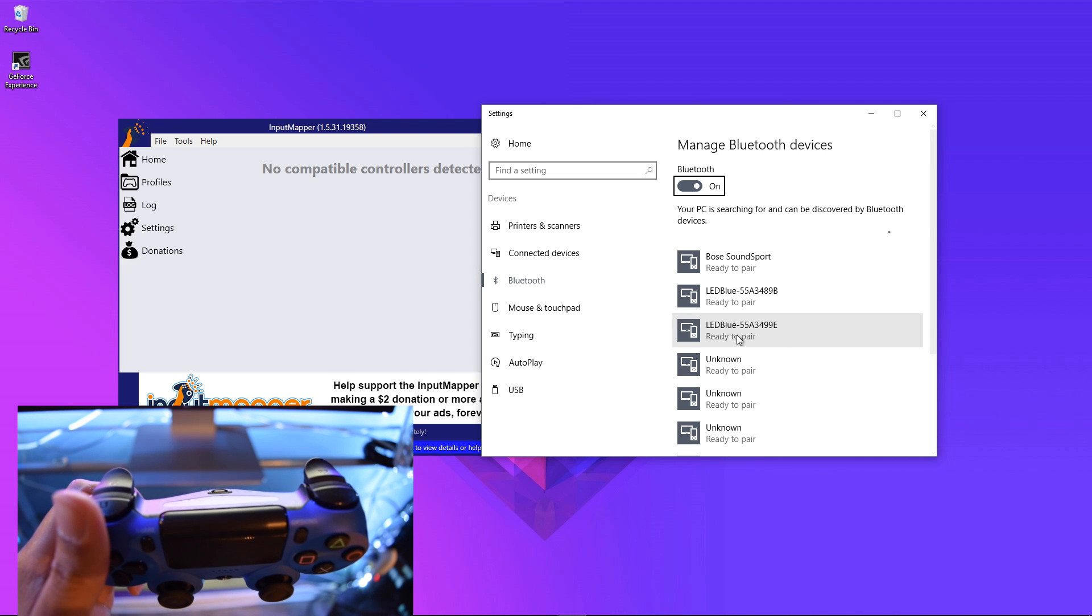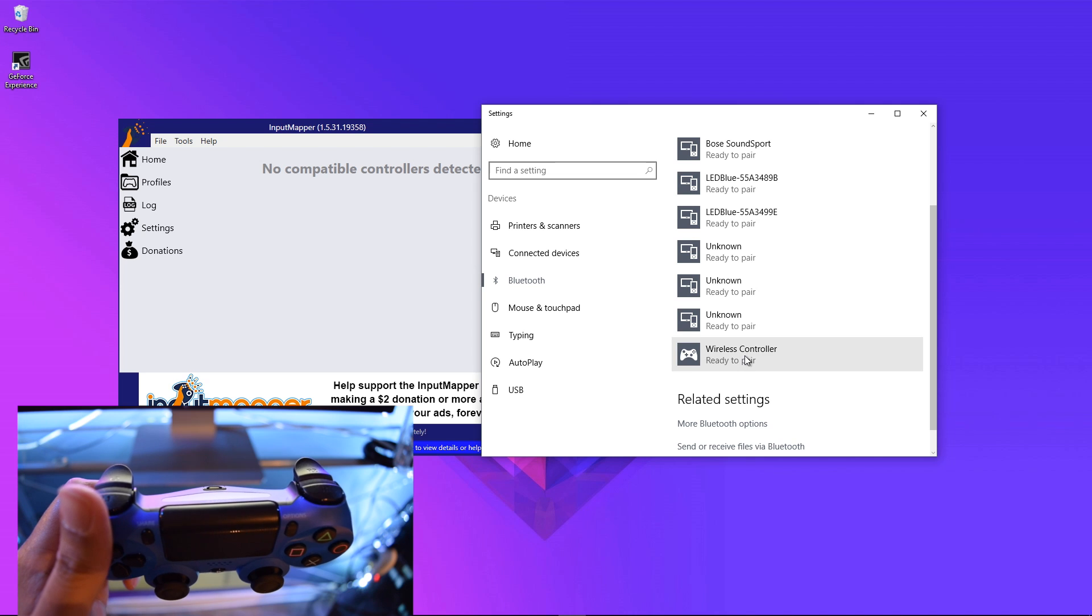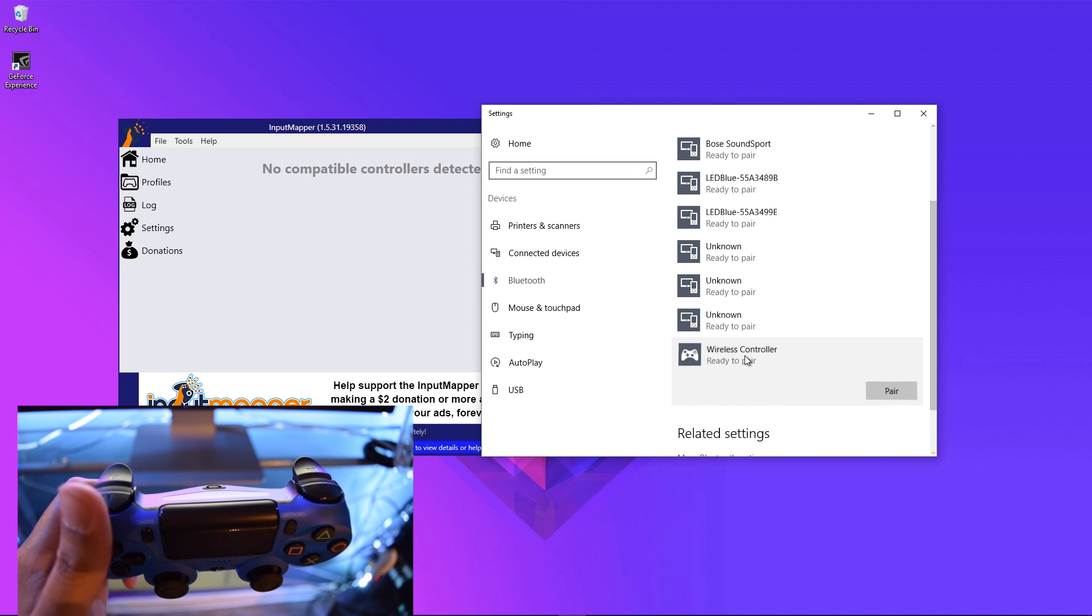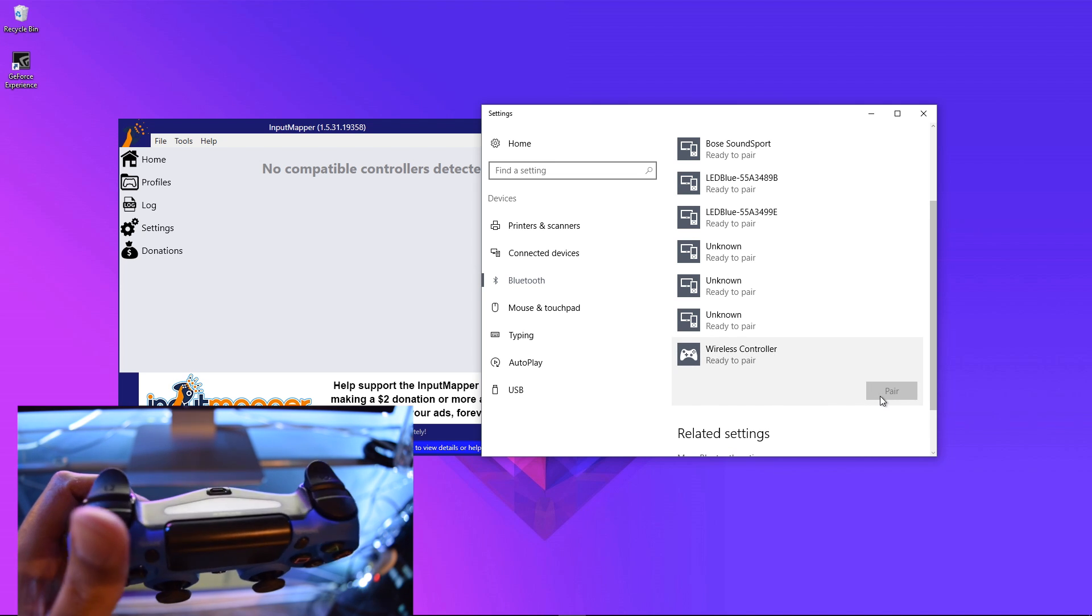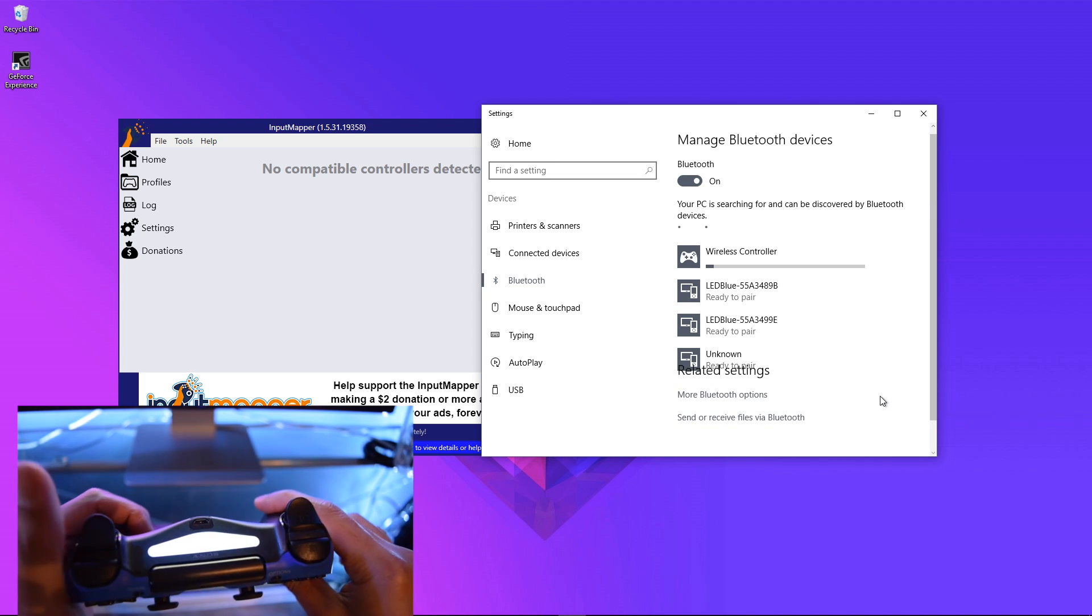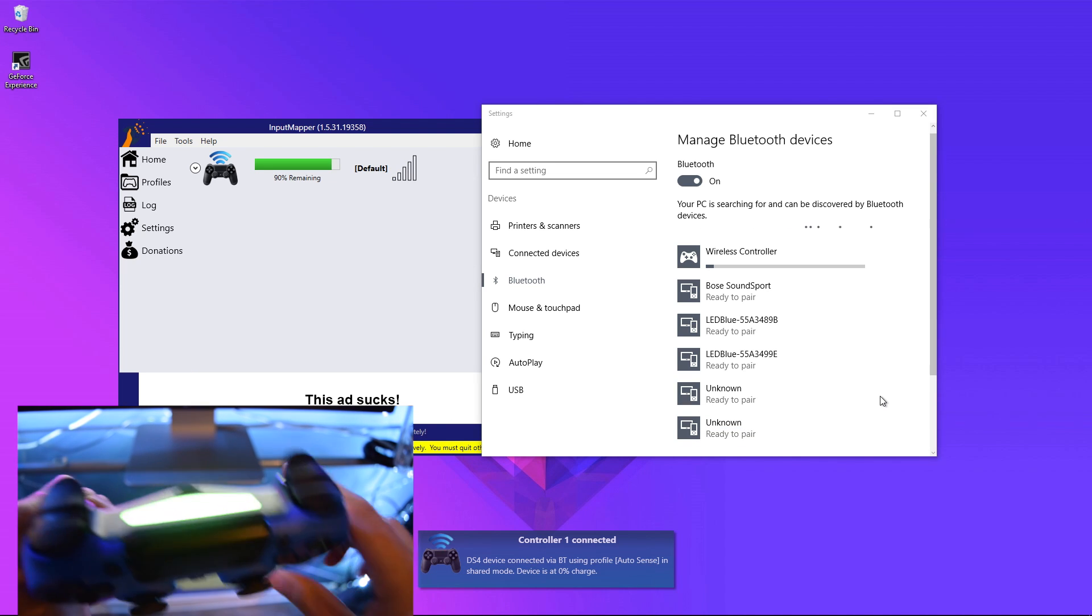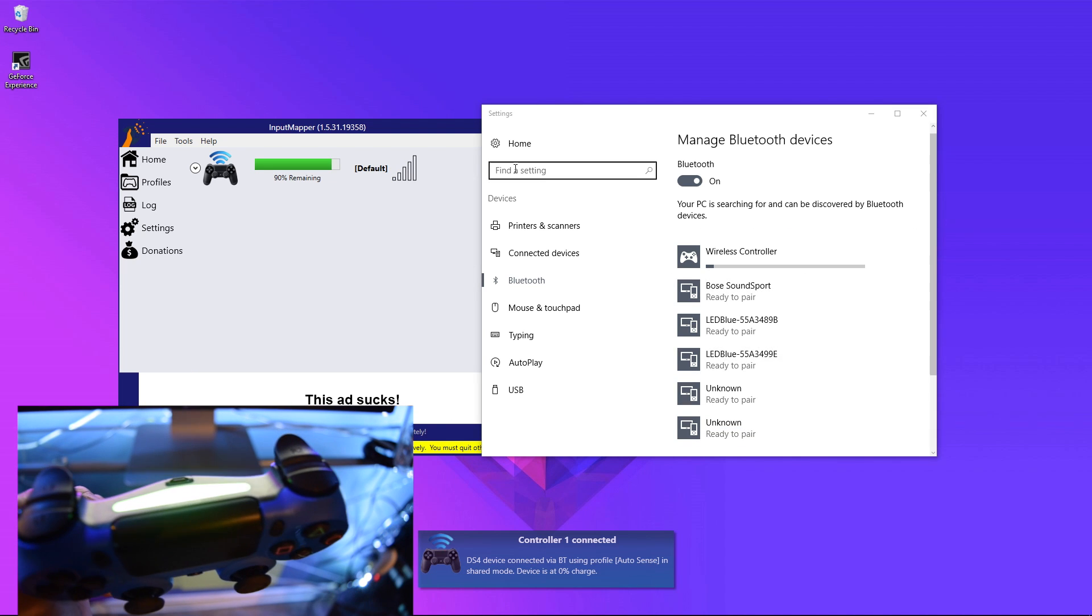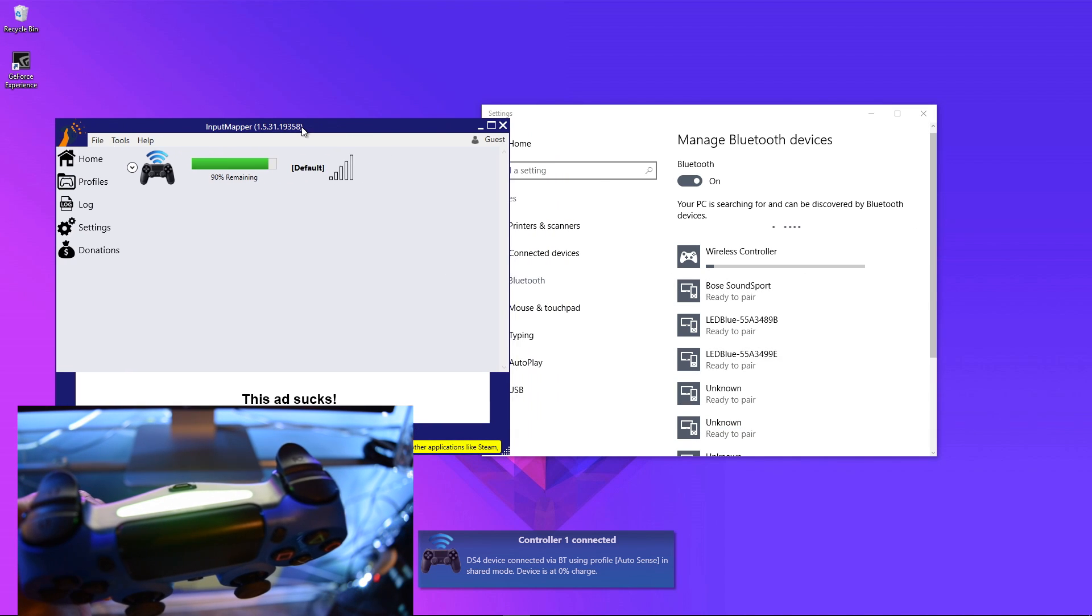If I scroll down here, you'll see the wireless controller is listed ready to pair. I'm going to go ahead and pair it. Once it's paired, the LED light stops blinking and it becomes a solid color.